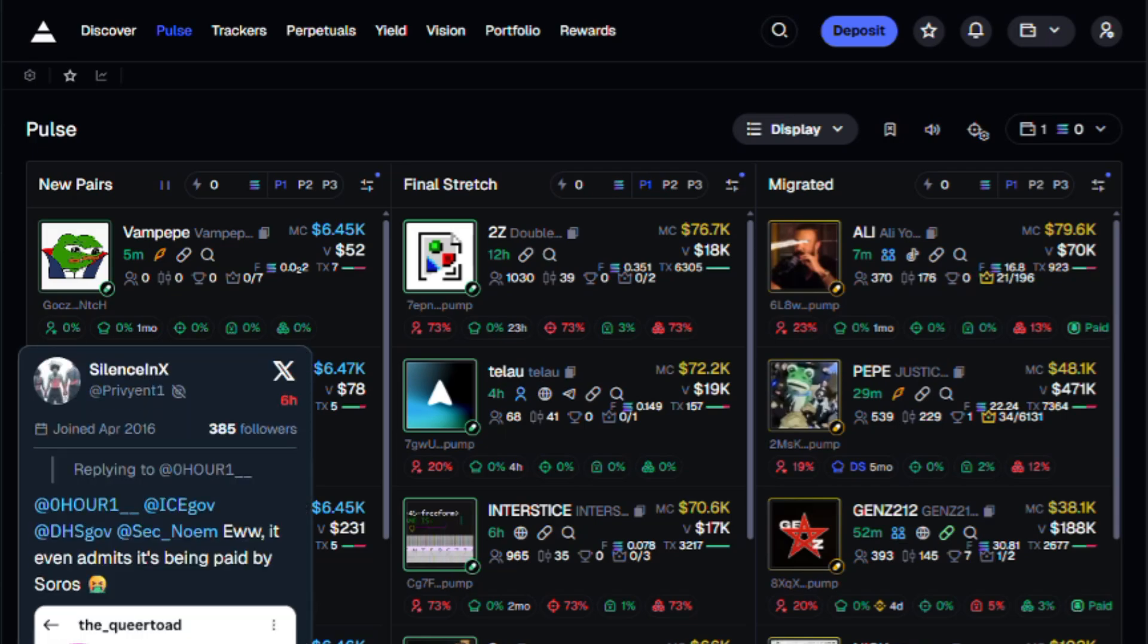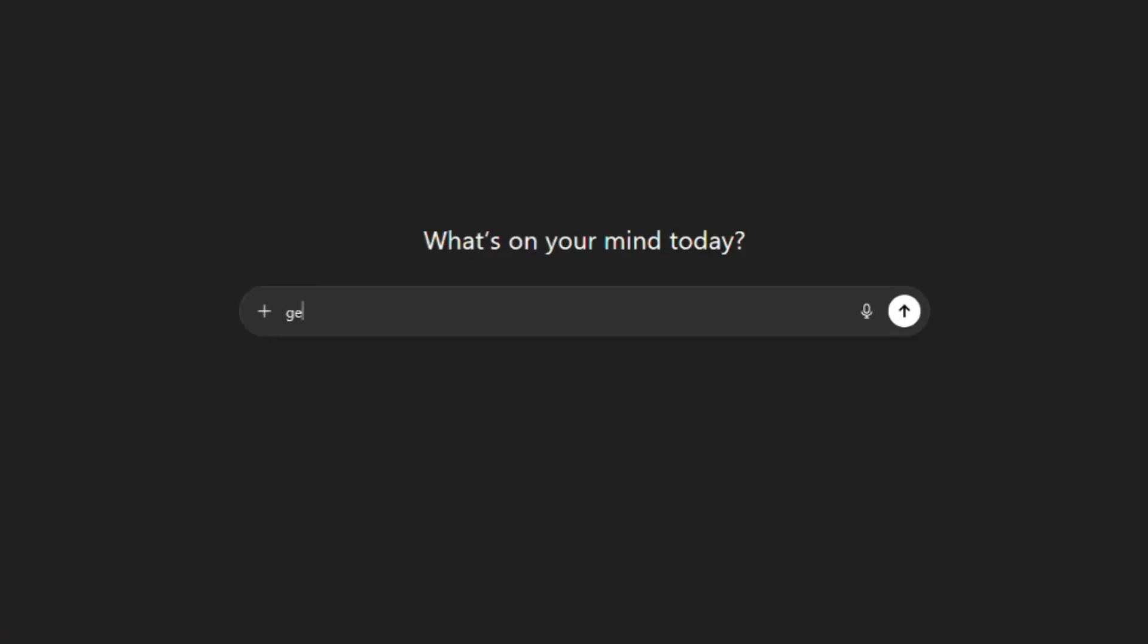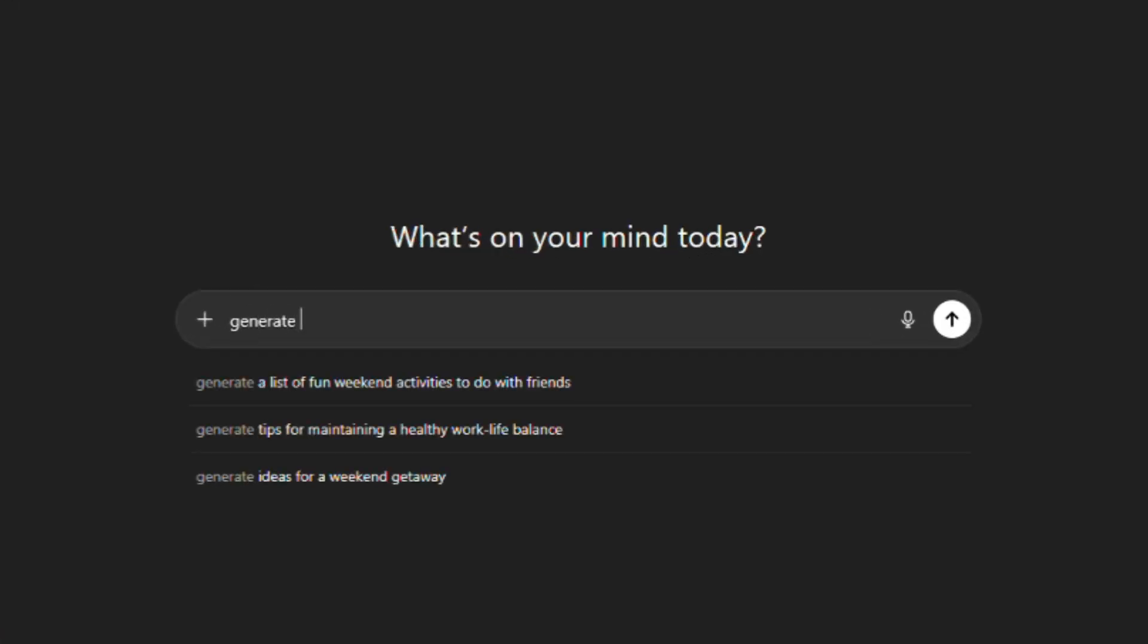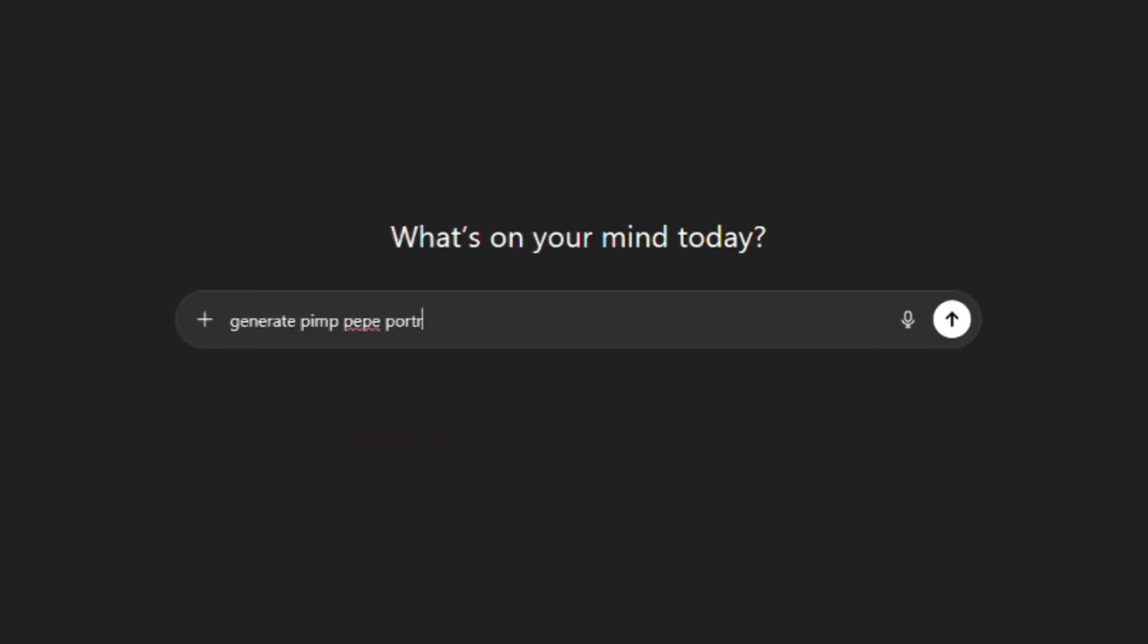I'll go with pimp pepi. We'll head over to ChatGPT, generate a pimp pepi portrait, and save that image to use when we create the coin.